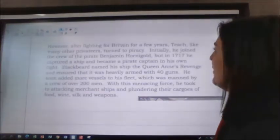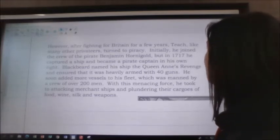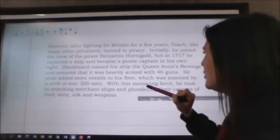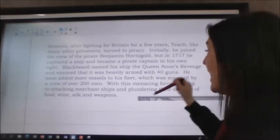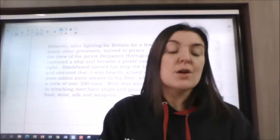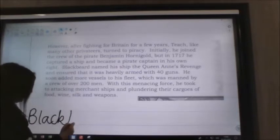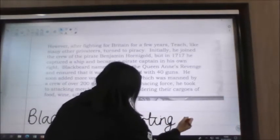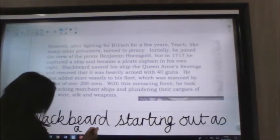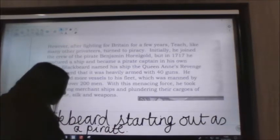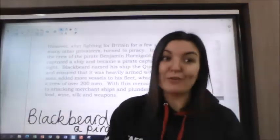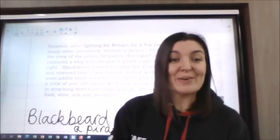So I had a read of that paragraph. He fought for Britain for a few years, then he turned to piracy, joined the crew of pirate Benjamin Hornigold, captured a ship, named the ship, and then started to attack merchant ships. So there's lots about Blackbeard again, but this is more about him becoming a pirate. My summary sentence would be: 'Blackbeard starting out as a pirate.' Was that similar to yours?